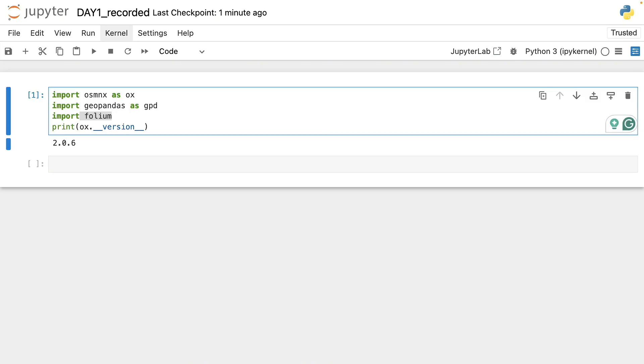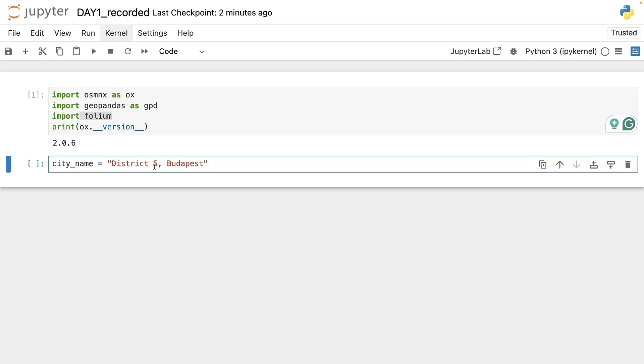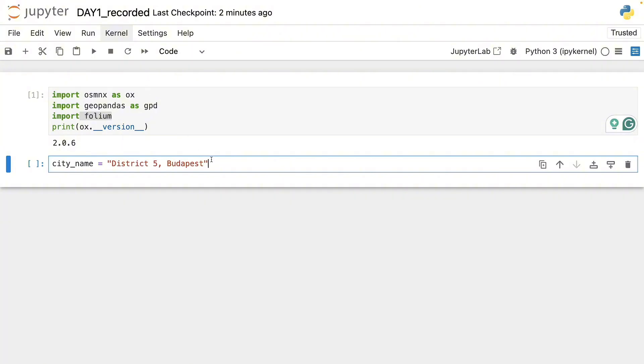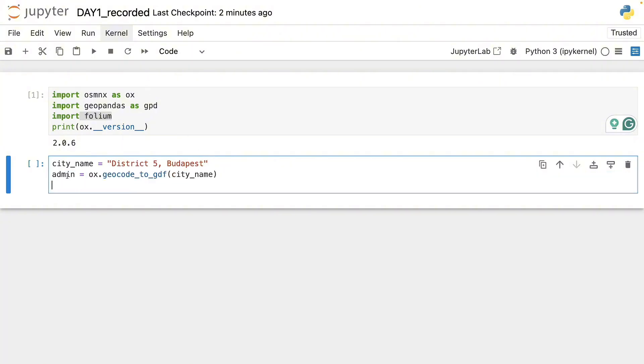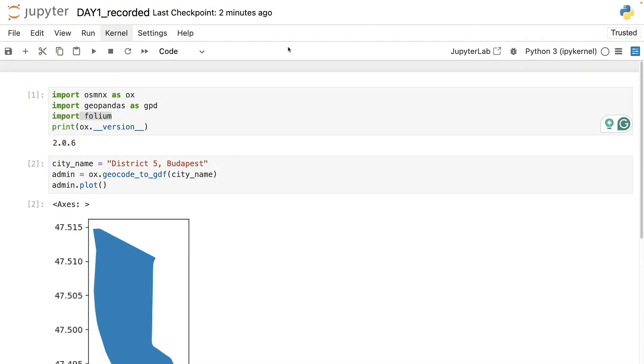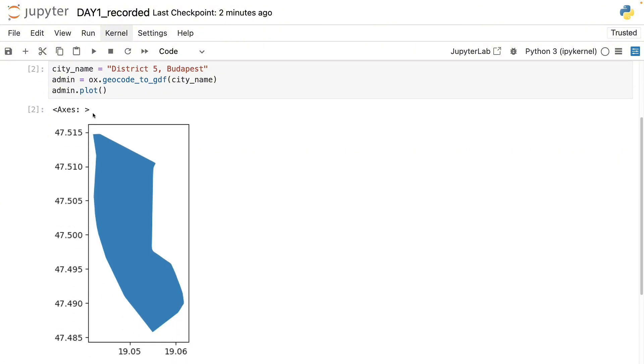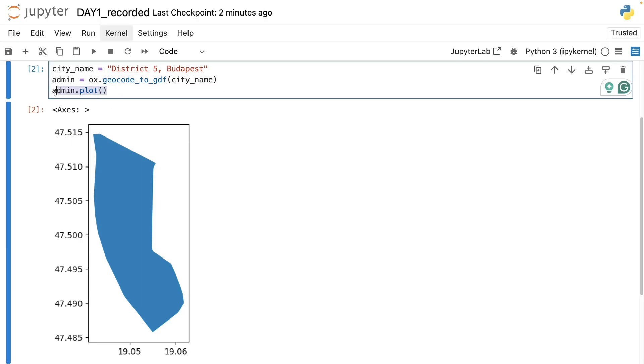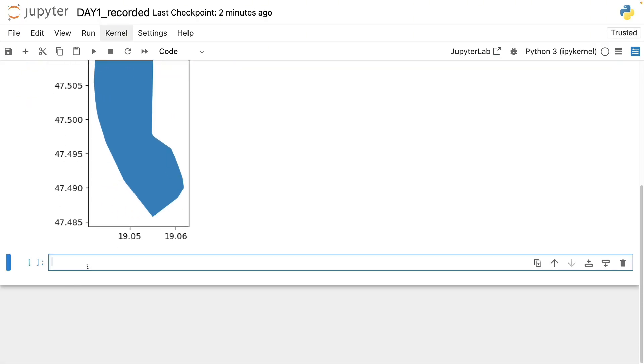To quickly test our code I will first focus on district 5 in Budapest which is the central district and also the smallest one in the city. Once we query the admin polygon by simply geocoding the name of the district, we can also visualize it with this very simple command. Alright, so this checks out. For now we have a proper admin boundary.